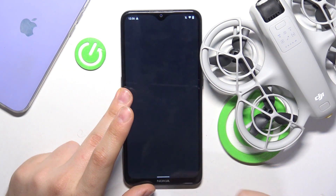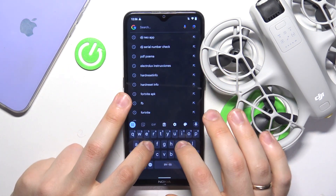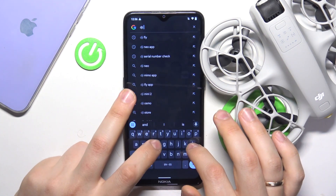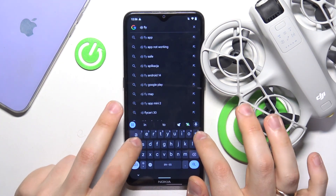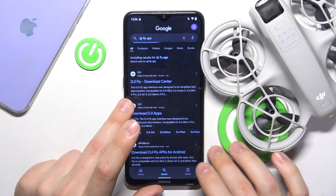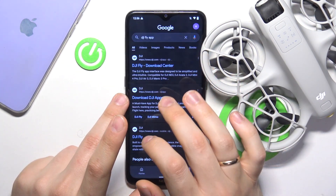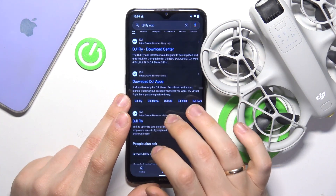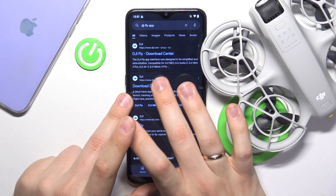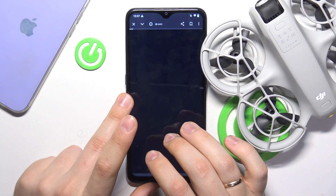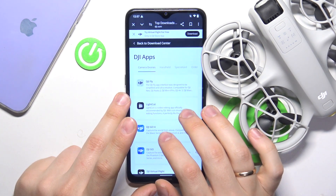You will need to launch whatever search engine you prefer and look for the DJI Fly app — just search 'DJI Fly APK', that's the query I recommend you input. Among the search results, look for the official DJI.com website and specifically the DJI apps page, since not all of those links will lead to an actual good download link.